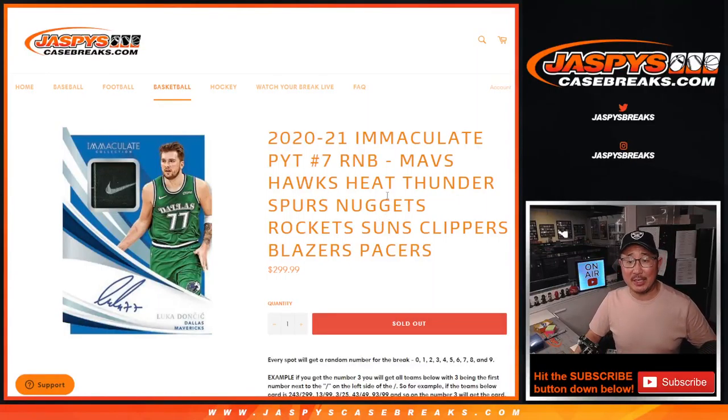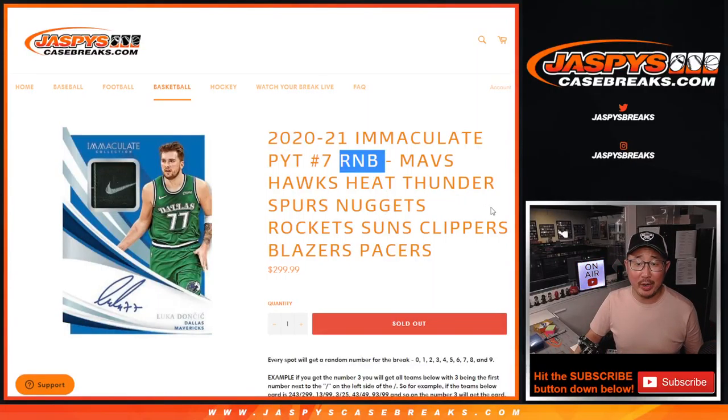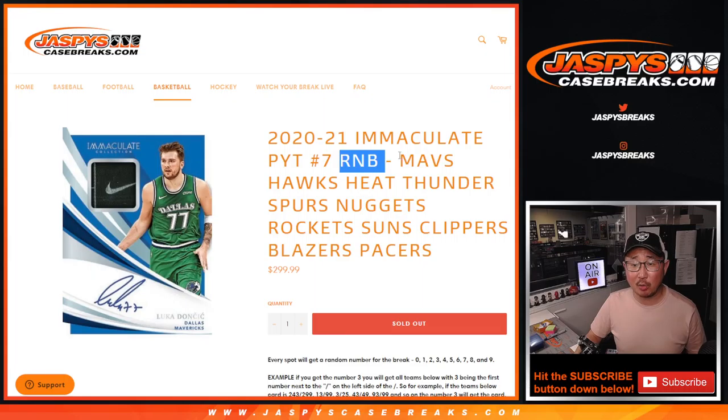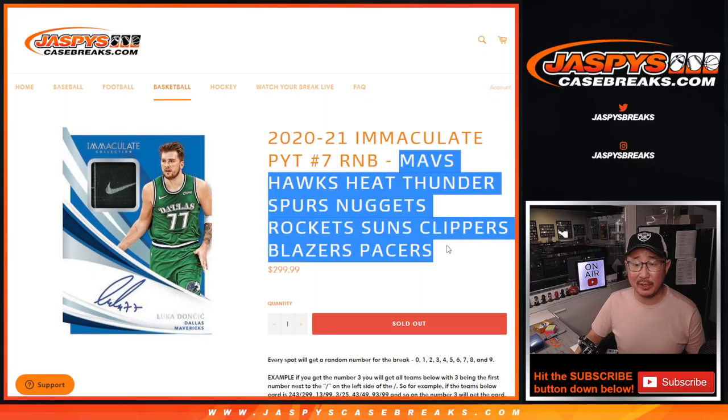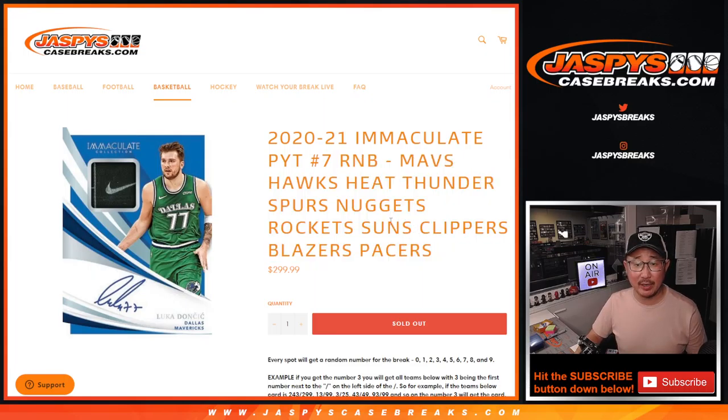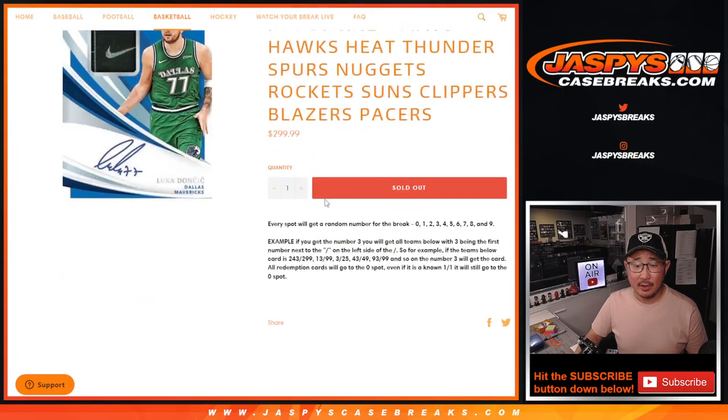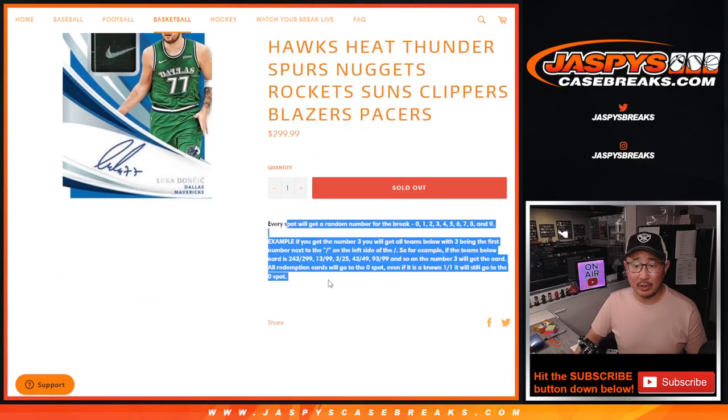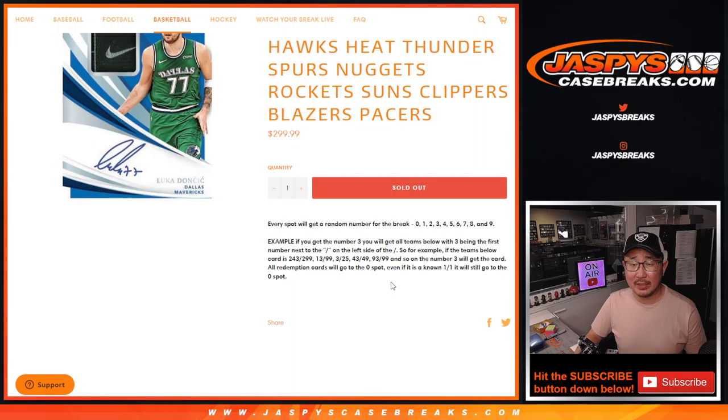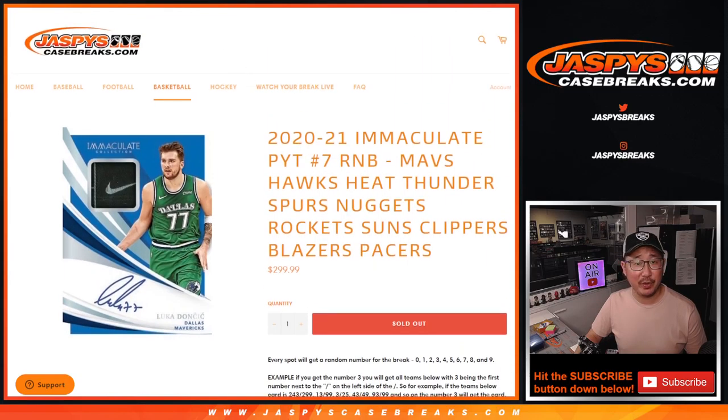Hi, everyone. Joe for JazzBeatsCaseBreaks.com doing a quick little random number block randomizer for this big group of teams right here. Here's how it works if you're not familiar with these number blocks, if you're new to this.